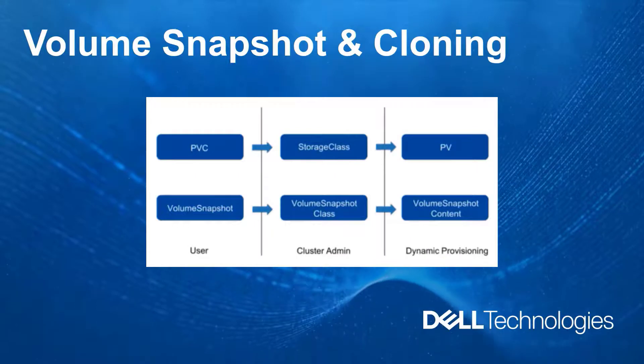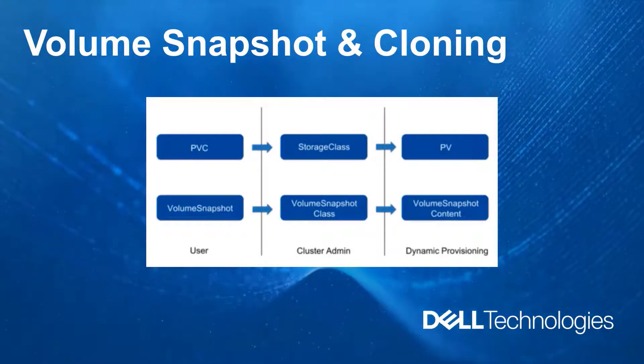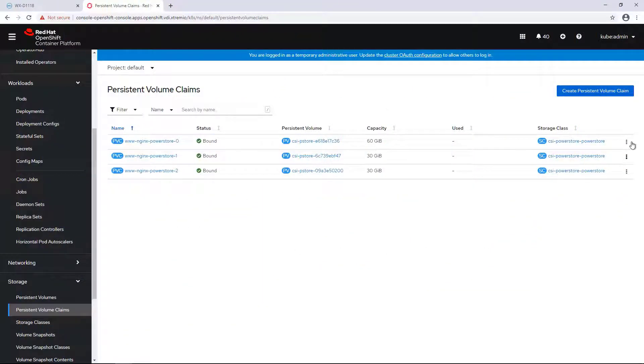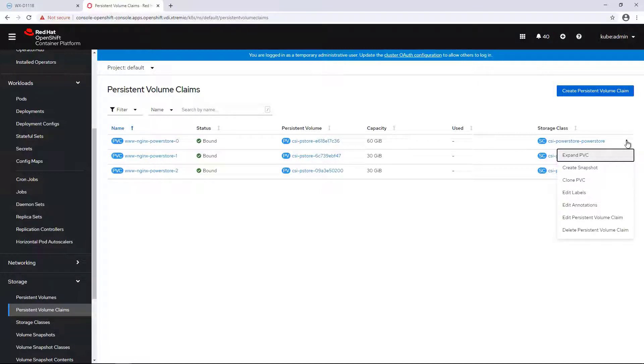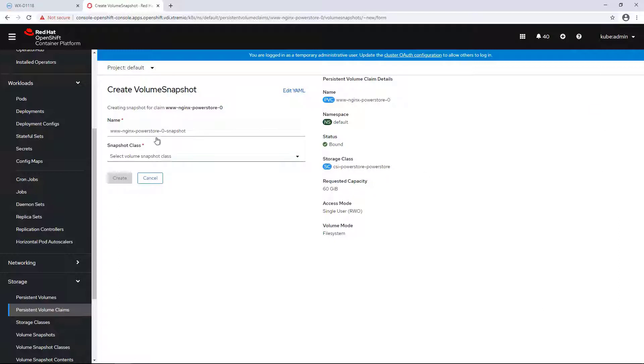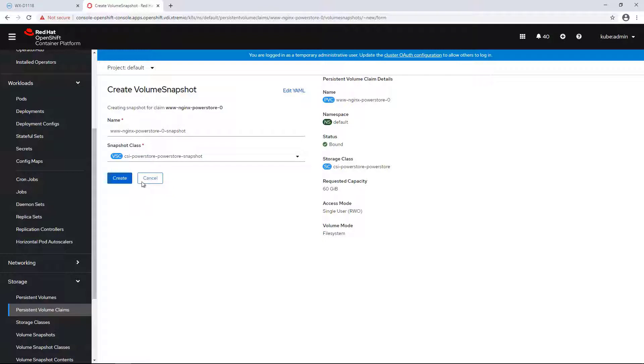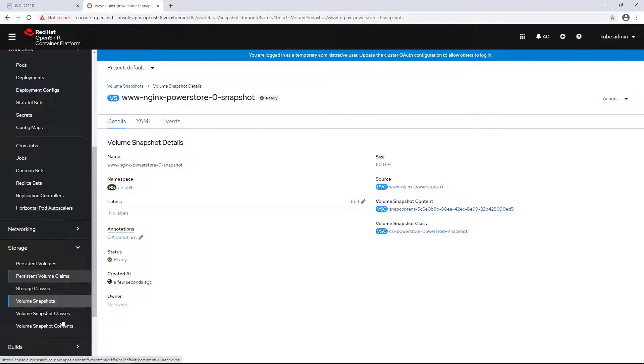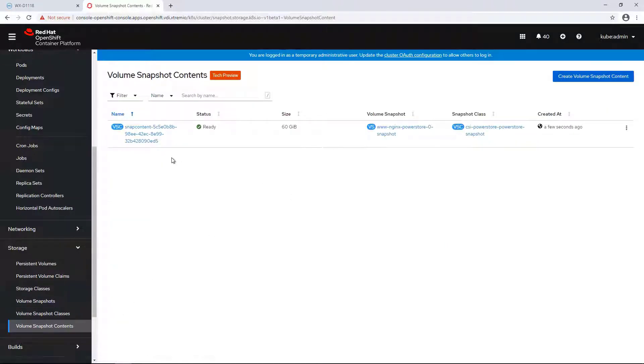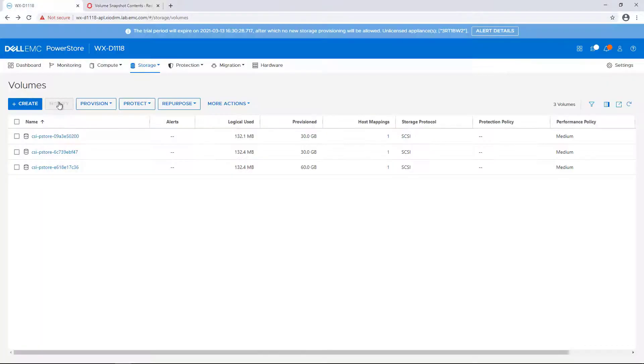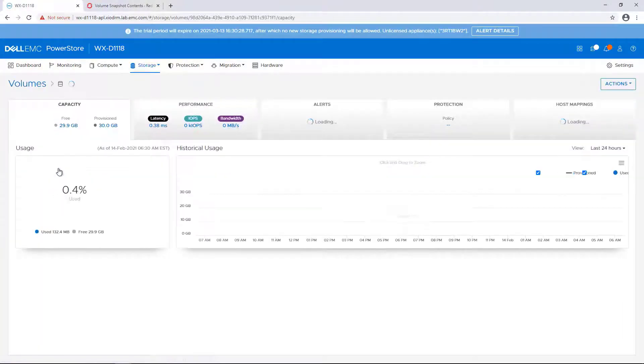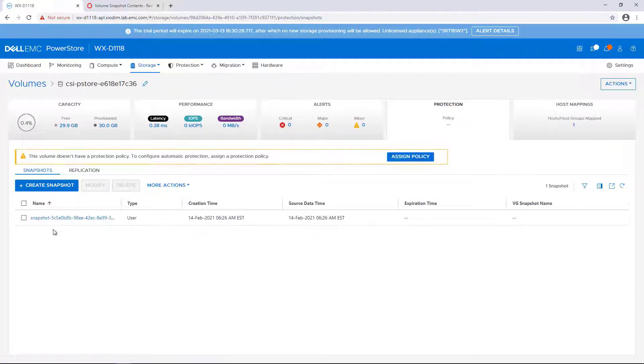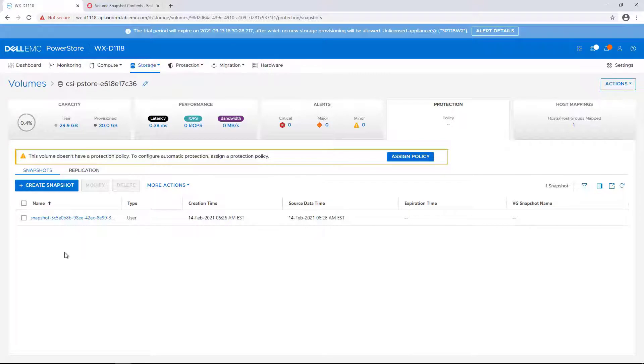Next, I'm going to create a snapshot of that PVC. I'm navigating to the persistent volume claim in OpenShift UI and clicking on Create Snapshot. Then I'm selecting the storage class and clicking Create. Once the volume snapshot has been successfully created by the CSI PowerStore driver, a volume snapshot content is automatically created. Once the status of the volume snapshot object has the ready-to-use field set to true, it is available to use. By navigating to the Storage tab in the PowerStore UI and clicking on the volume, we can see that a new native snapshot has been created in PowerStore.